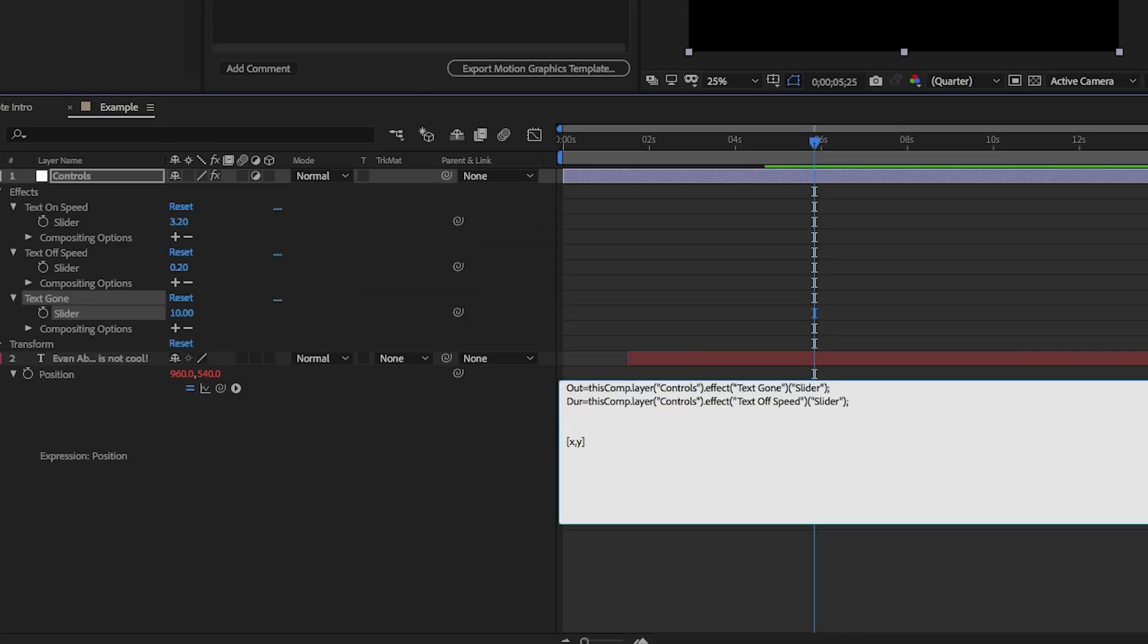And now we know the output is going to be x comma y. So it's going to be x comma y. The y, I think we can leave as 540. It can just stay 540. Or we can just say remain as your value, the value that you are. Y equals value one. The 960 is part zero. This is part one. So we're looking at y equals value one.